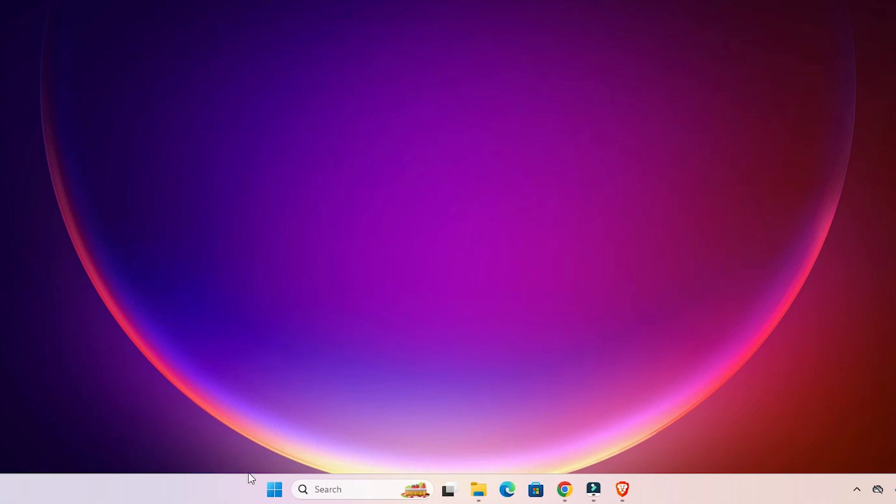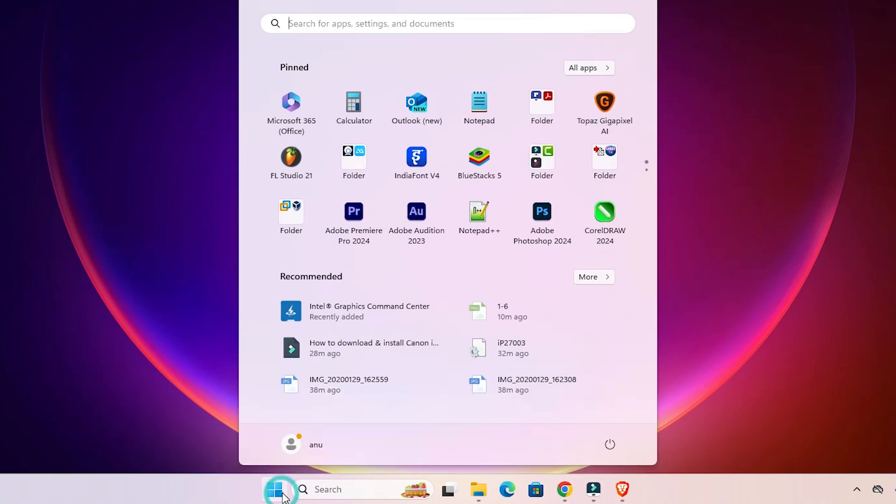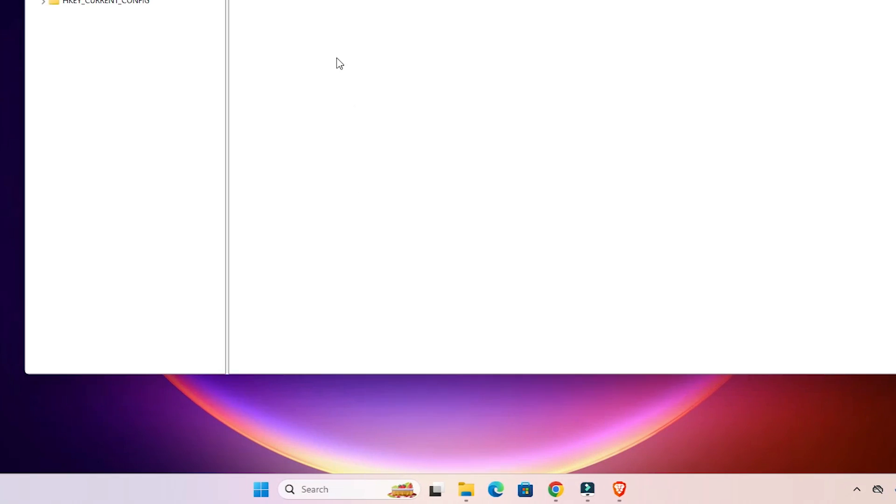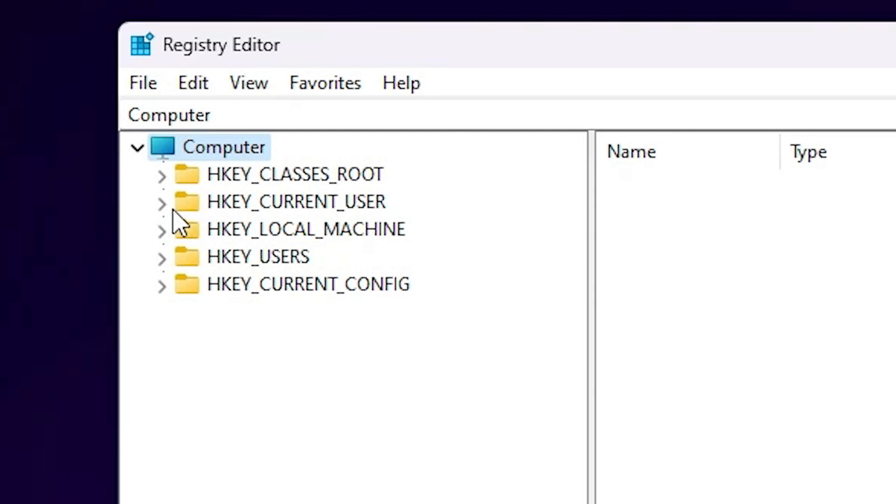First, go to the start and type Registry Editor and click on the Registry Editor. Click on yes. Registry Editor is open.